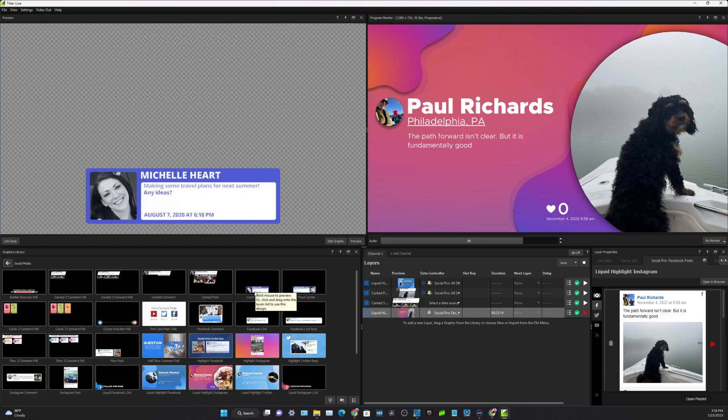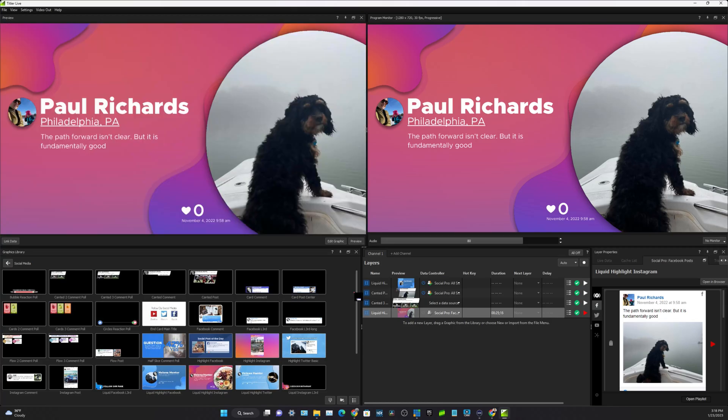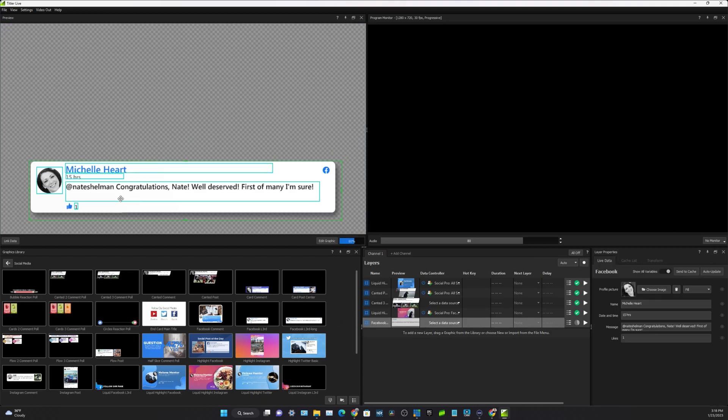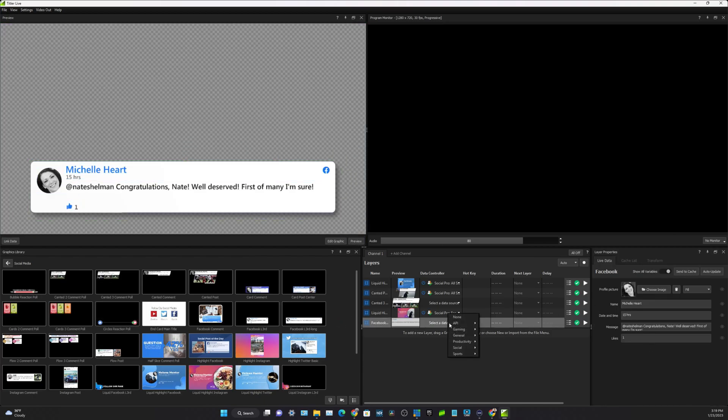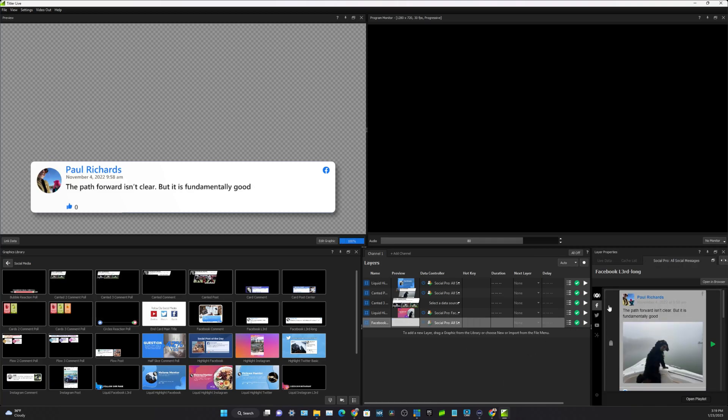But basically what NewBlueFX has done here with their Titler Live is they've given you some really great options for easily putting titles in here, dropping them in, and populating them using the data source option with social media comments.